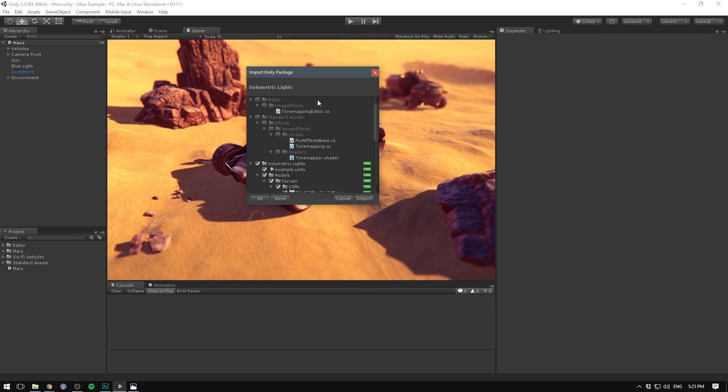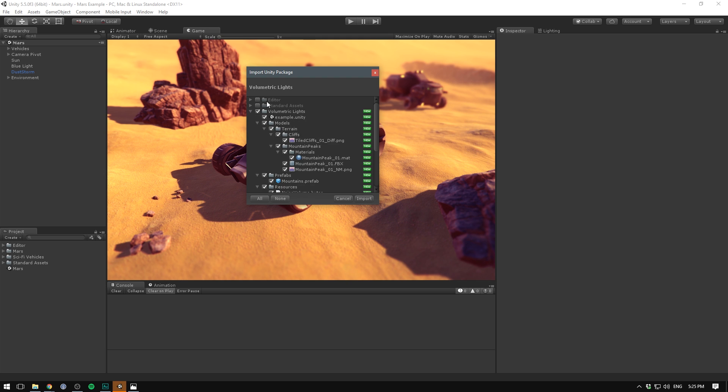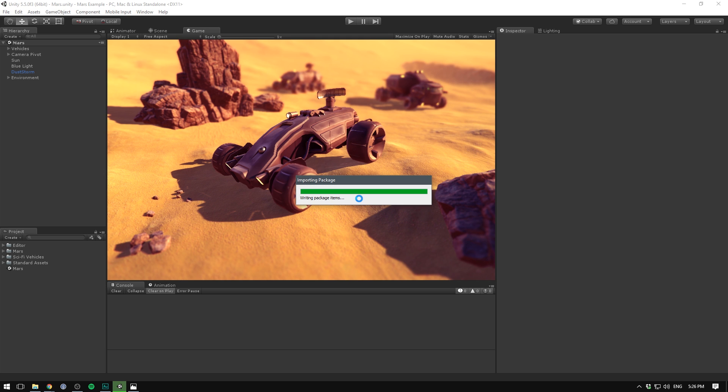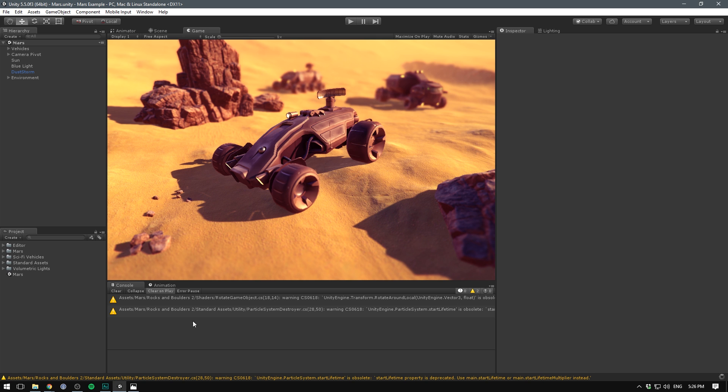it's going to prepare the package and you can see I already have some of the stuff in the project but not the volumetric lights folder. We can just hit import and it's going to set everything up for you.